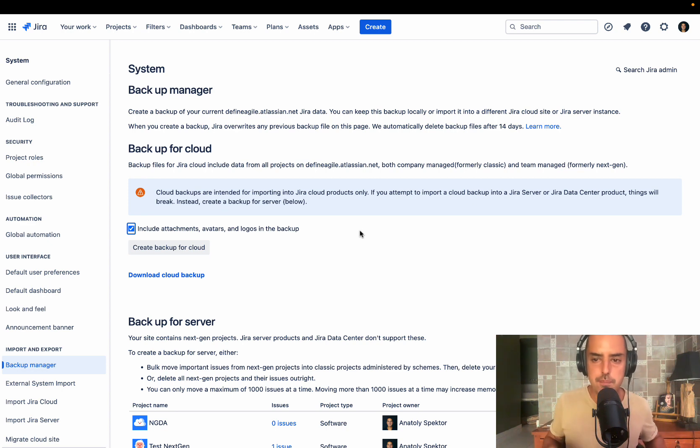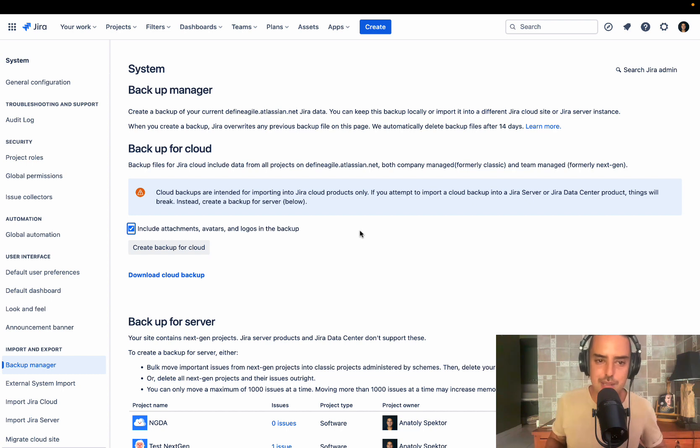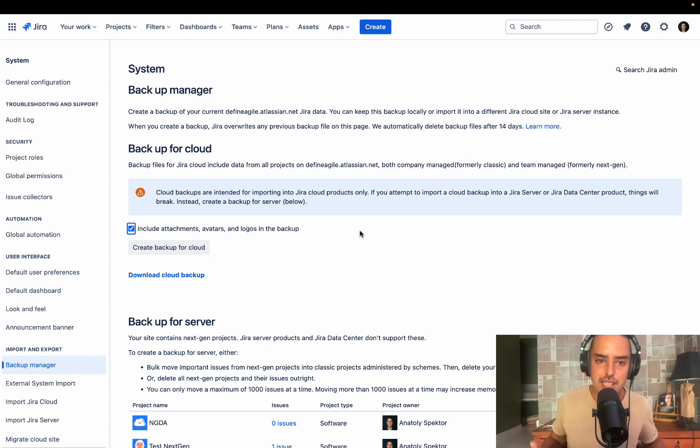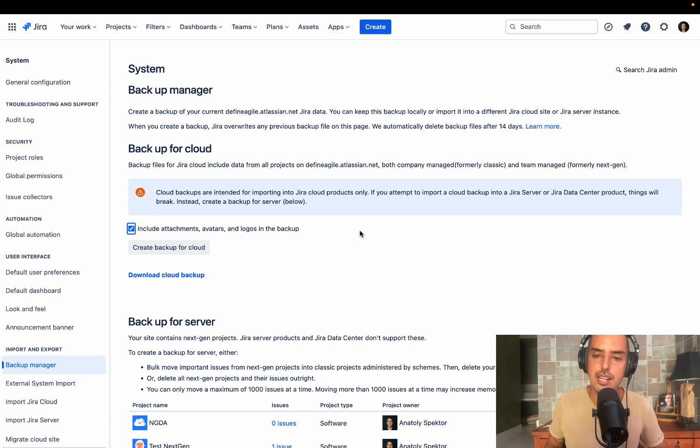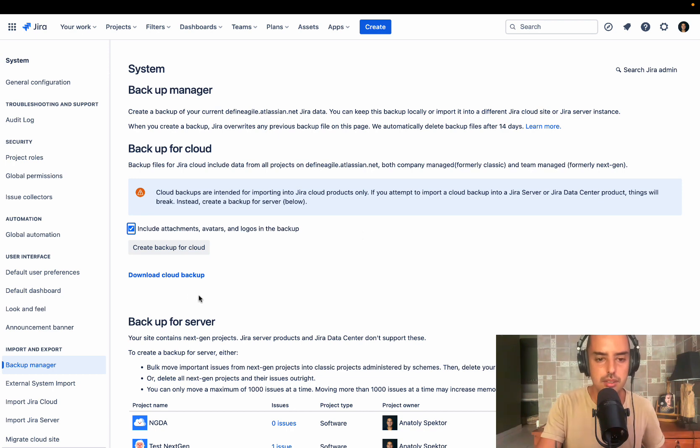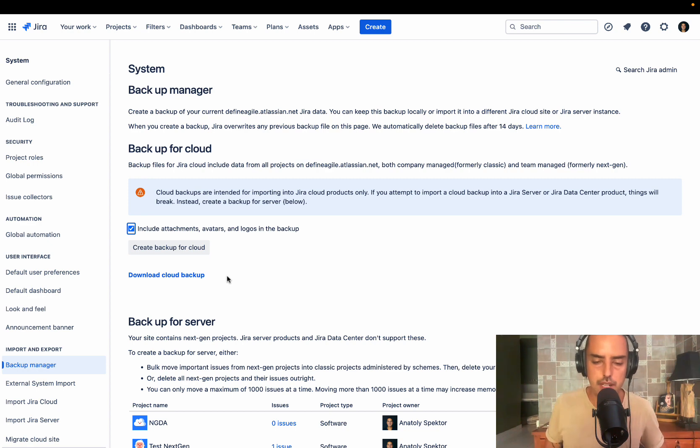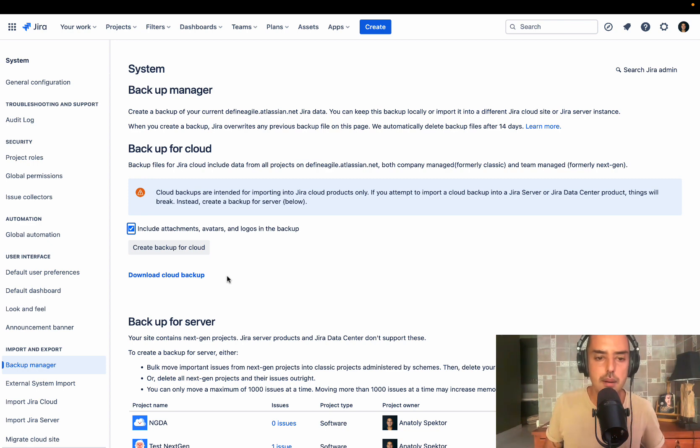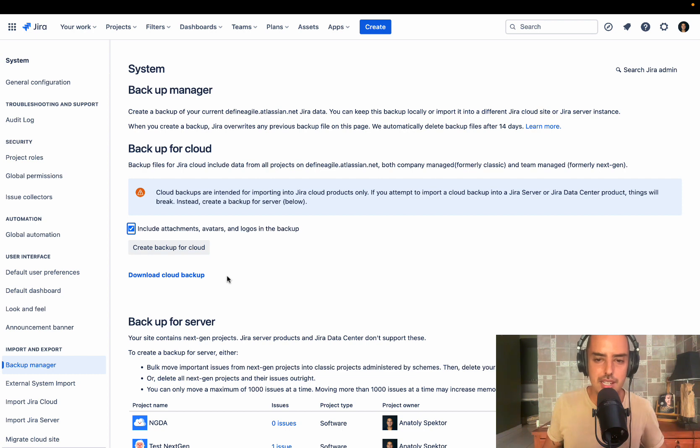Both of them need to be as easy as possible, ideally automated, because if they're not automated, somebody will screw it up. I've seen it many, many times. So here's a backup manager, and you can download your cloud backup. You can create a backup for cloud, which is much easier, but there is one big flaw with this.